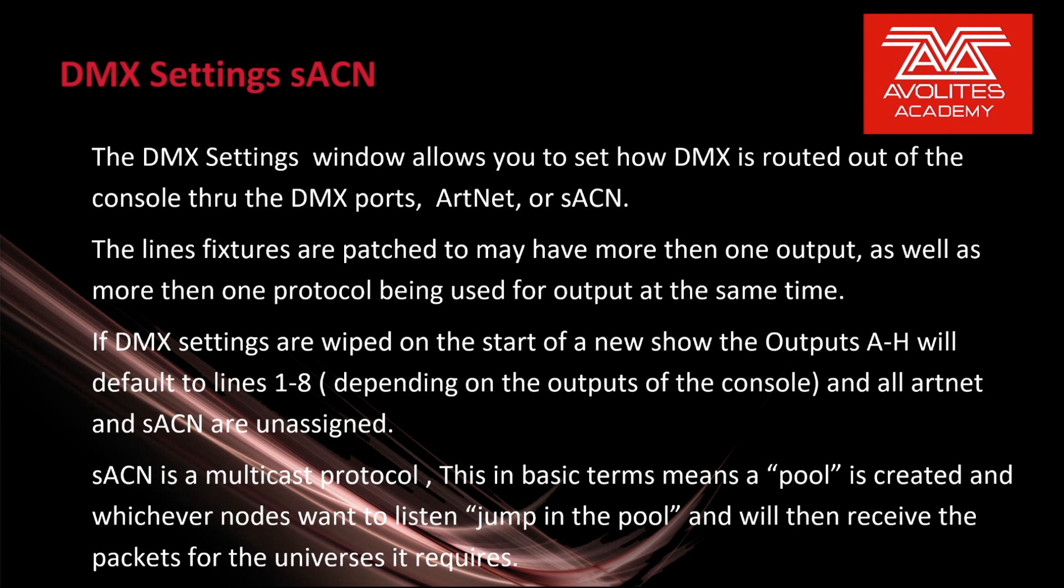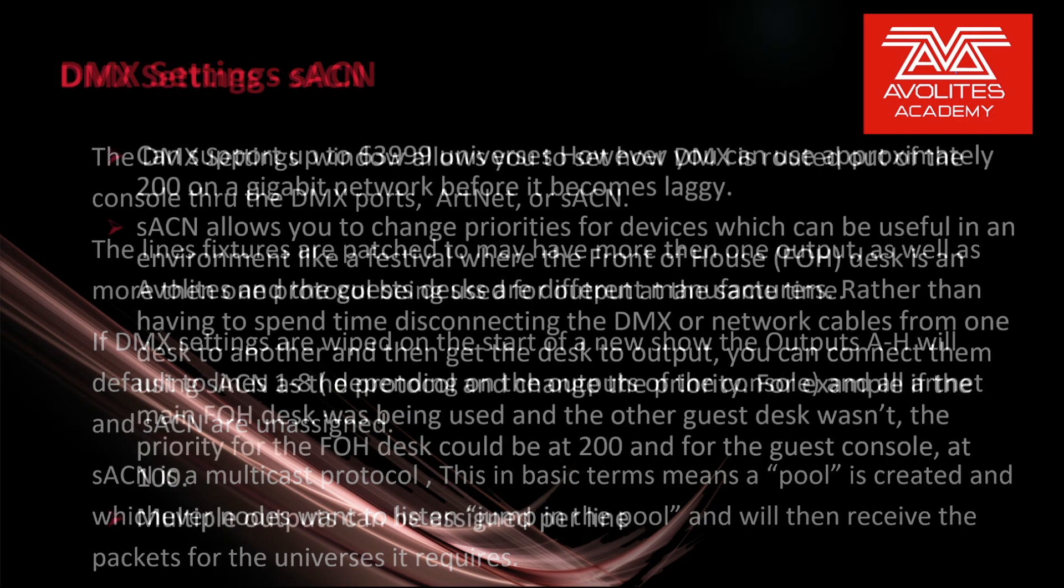Streaming ACN is a multicast protocol. This in basic terms means a pool is created and whichever nodes want to listen jump in the pool and will receive the packets for the universes it requires.